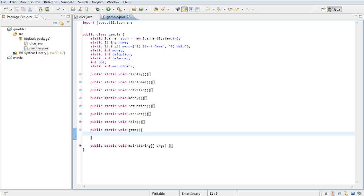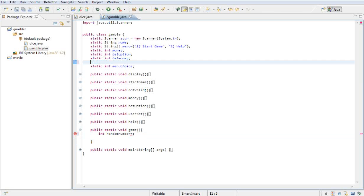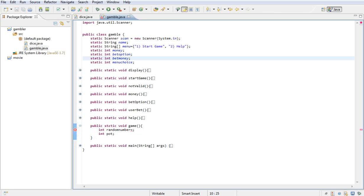What we're going to do is declare two variables: we're going to declare int randomNumber and set that equal to something, and then we're going to take our int pot and set that to something as well. They could be local variables because they don't need to be global.